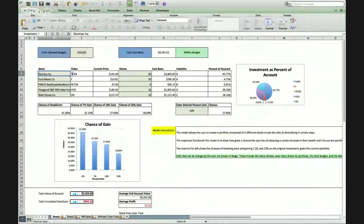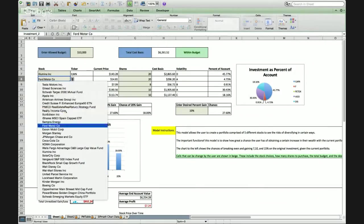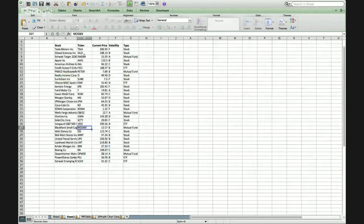So the main part of the model is right here, where you can choose five different stocks to put into your portfolio. You can see here you can change it to any of the 30 that we have on this sheet. This sheet has the stocks, their tickers, their current price, and their volatility, with A being the least volatile and F being the most volatile.